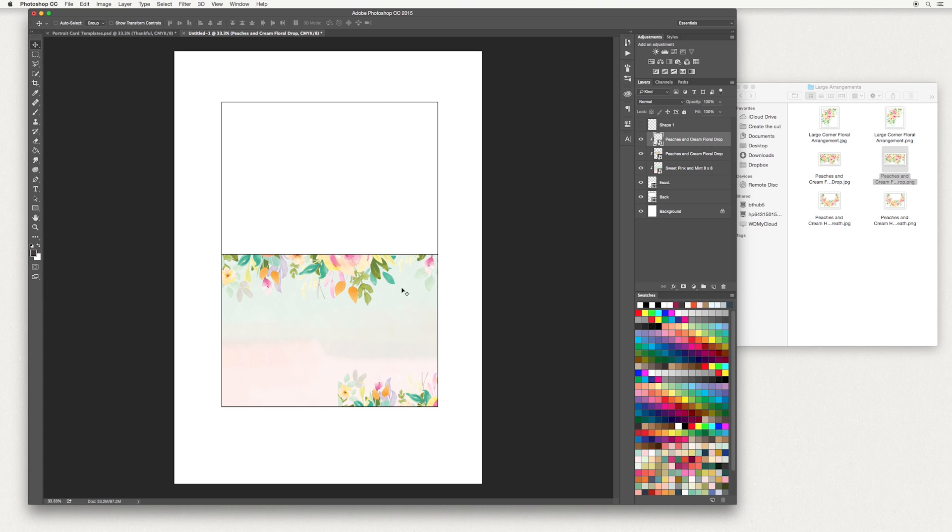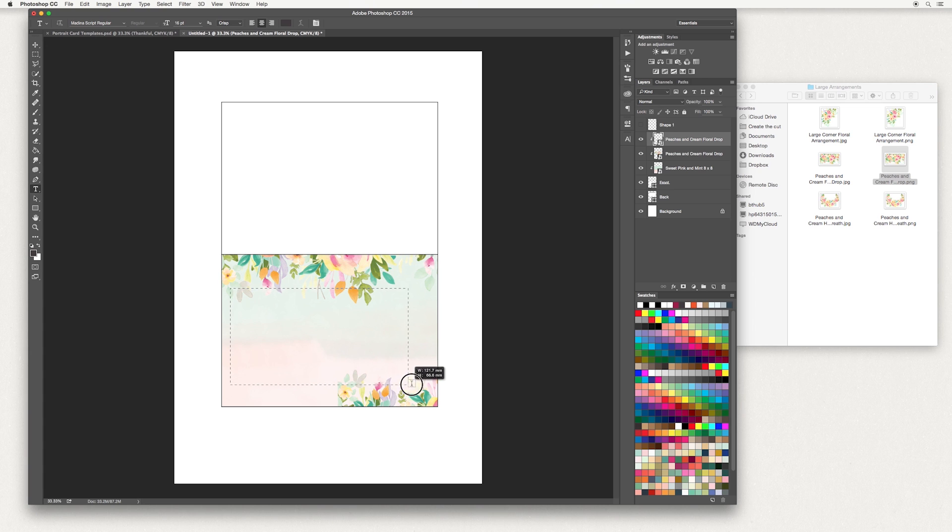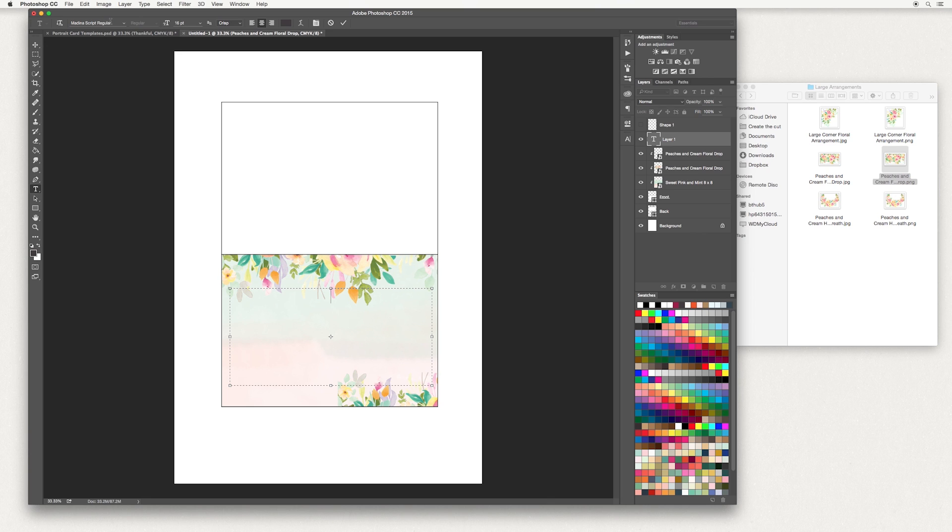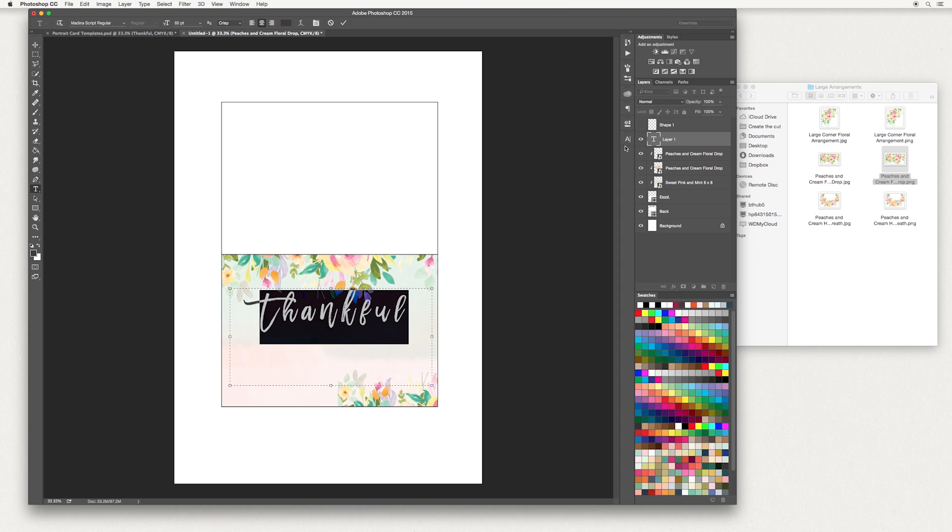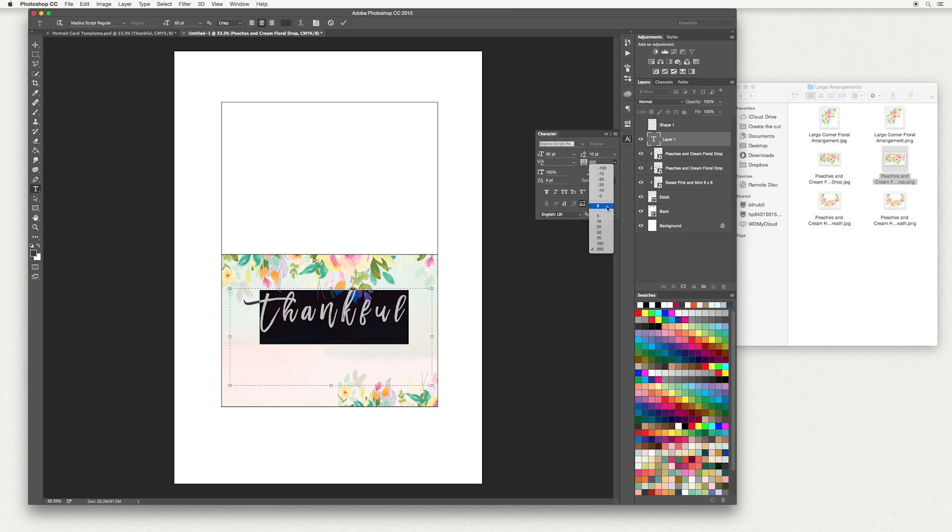Next, we're going to add some text. Over in your tools panel, hit T, then draw a rectangle in the middle of your canvas. I'm going to use a font called Medina Script Regular. Details of where to get that are down below. You want to have that installed on your computer first. I've also linked to another font that is free. I'm going to select the font size at 60 and hit enter. I'm going to type the word 'thankful'. Mine's a little spaced out.